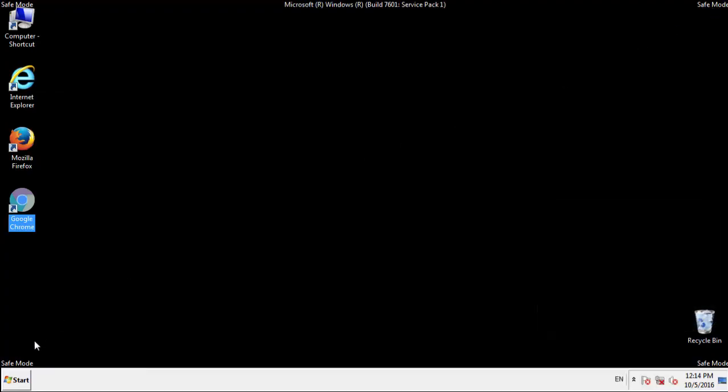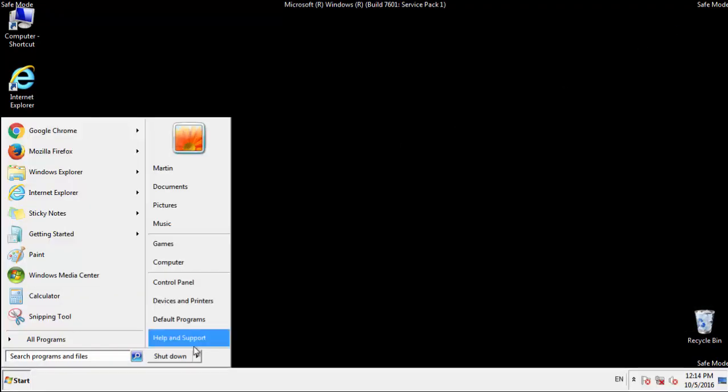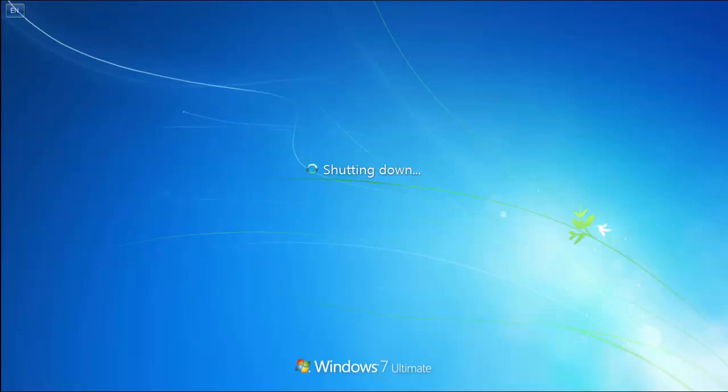All we have to do now is restart the computer and make sure that we got rid of the adware.